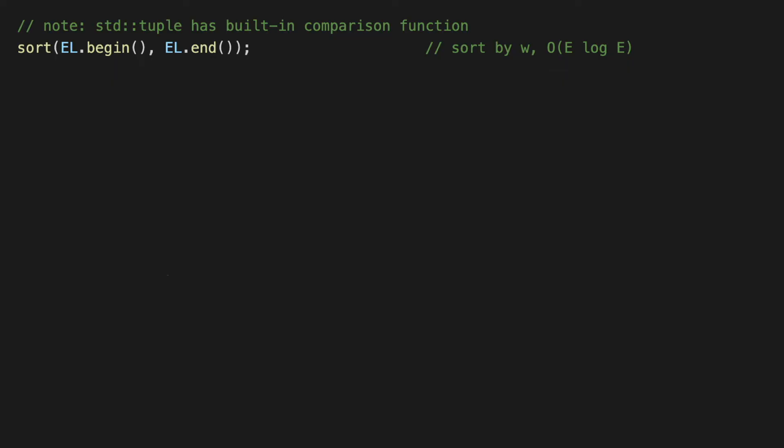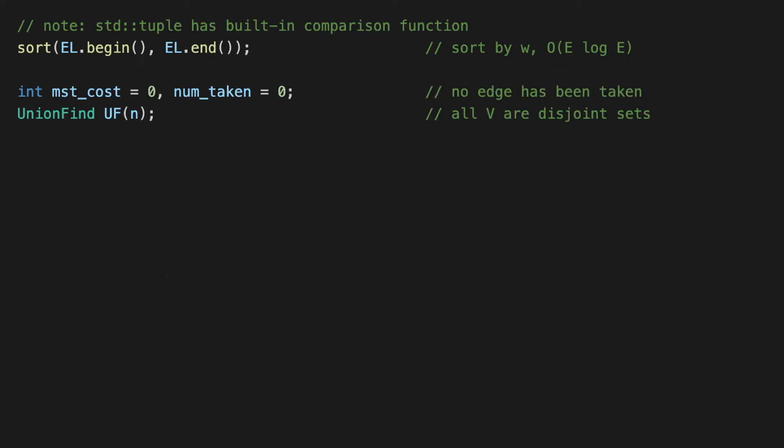All right, so the next thing is again the standard initializations we had these even for Prim's algorithm. So mst_cost is initialized to zero—it's the variable that will help us track the cost of the MST that we are building. And num_taken keeps track of how many edges we have included in our spanning forest so far, and this will help us with the optimization that I've mentioned before, which is when we just check if num_taken is n-1 and we exit the main loop whenever that condition is true.